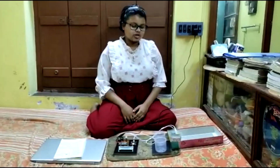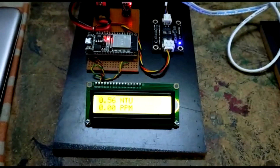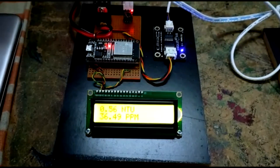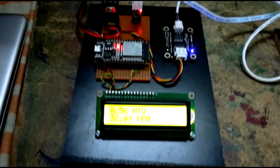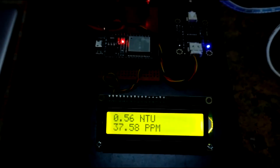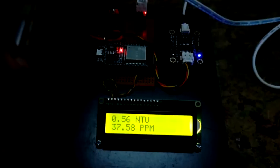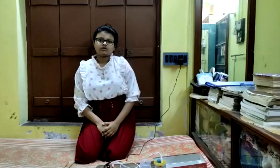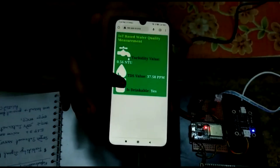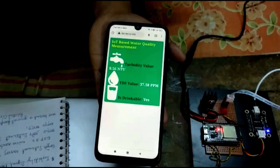Now we have taken normal AquaGuard filtered water. The reading is 0.56 NTU, which is less than 1, so it is drinkable. The TDS value is 37.58 ppm, which also meets the drinkable criteria. The system is showing 'drinkable: yes', so AquaGuard water is confirmed drinkable.